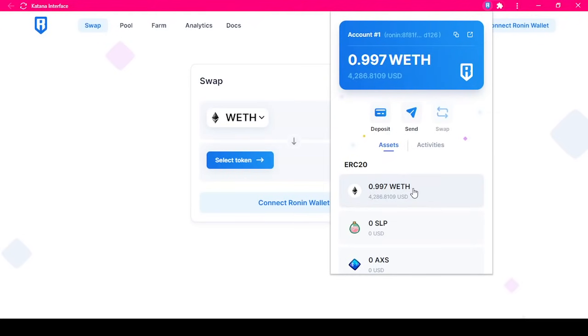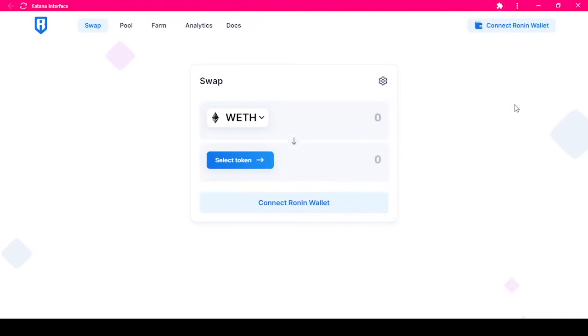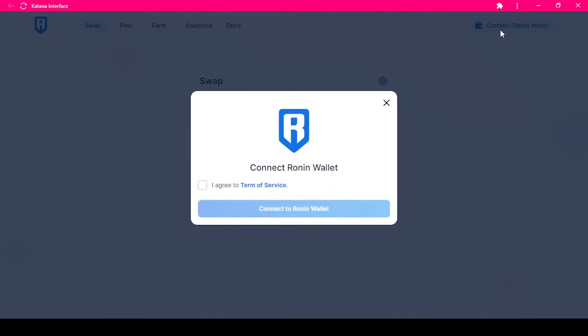The next step is to connect your Ronin wallet to Katana. You will need to agree to our terms of service.